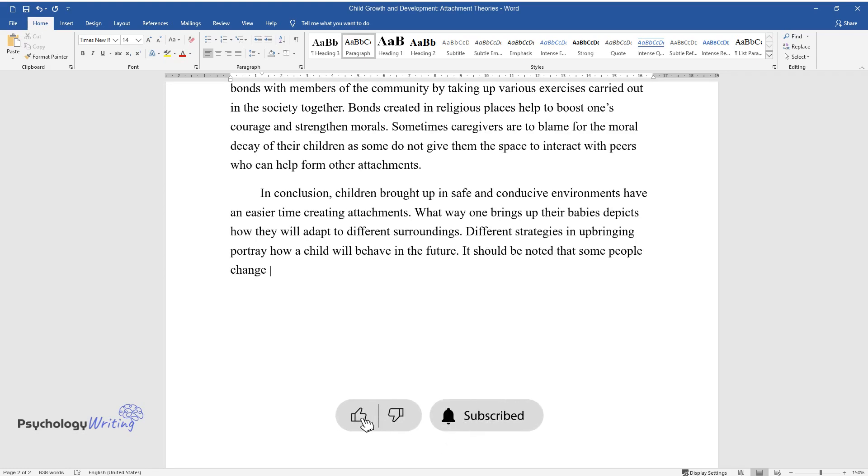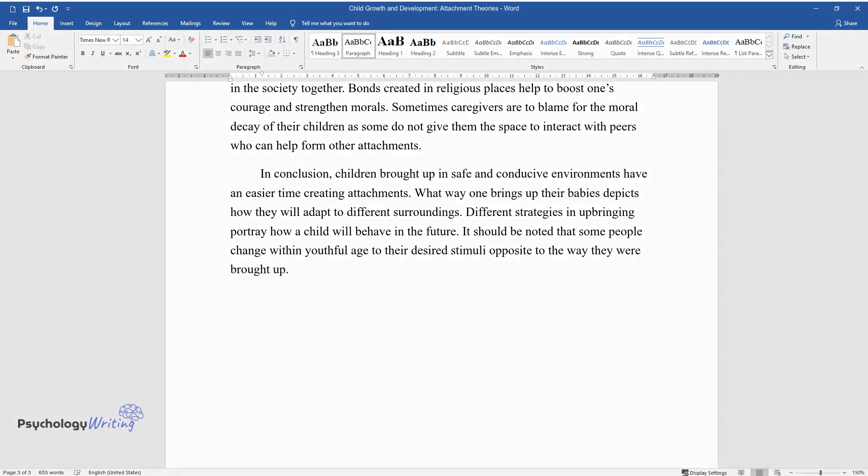It should be noted that some people change within youthful age to their desired stimuli, opposite to the way they were brought up.